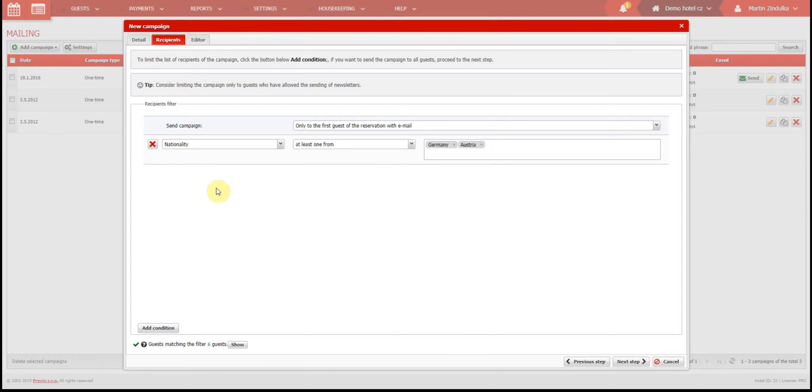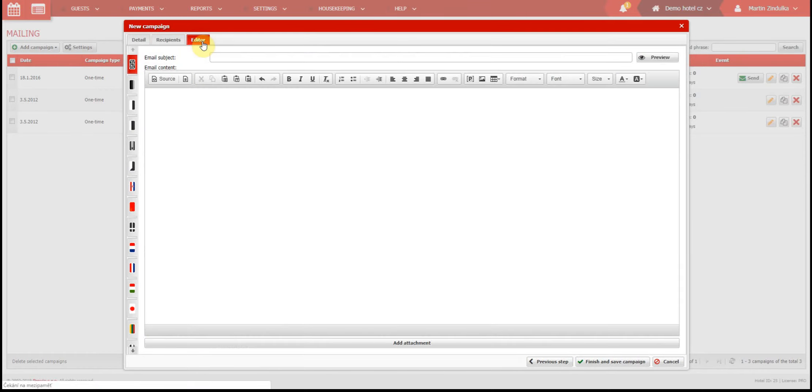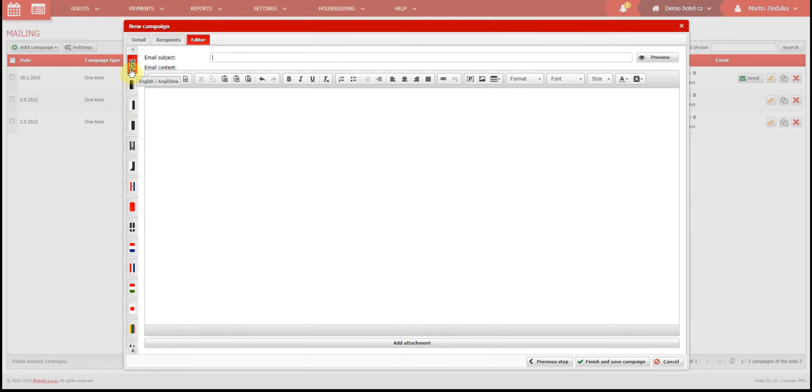Okay, now it's time for the most important part, the email itself. You will create the email using this intuitive text editor. The first thing worth mentioning is the language. You should always fill in your own language version for domestic guests, and at least a second version in English.